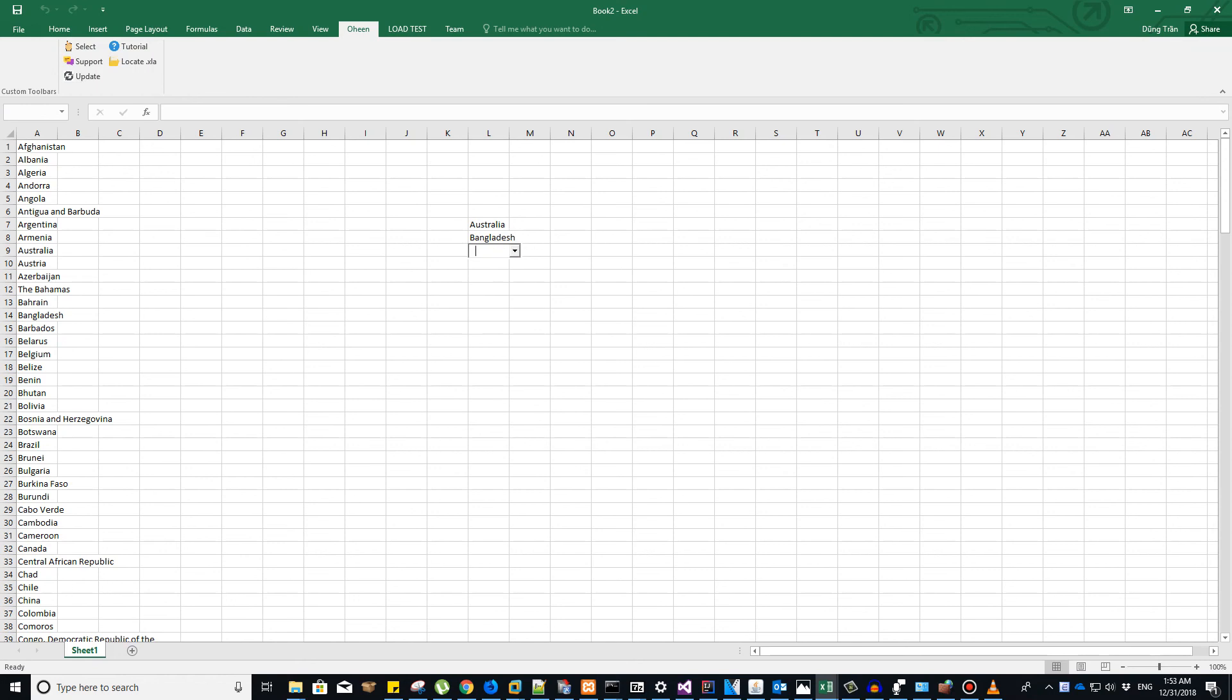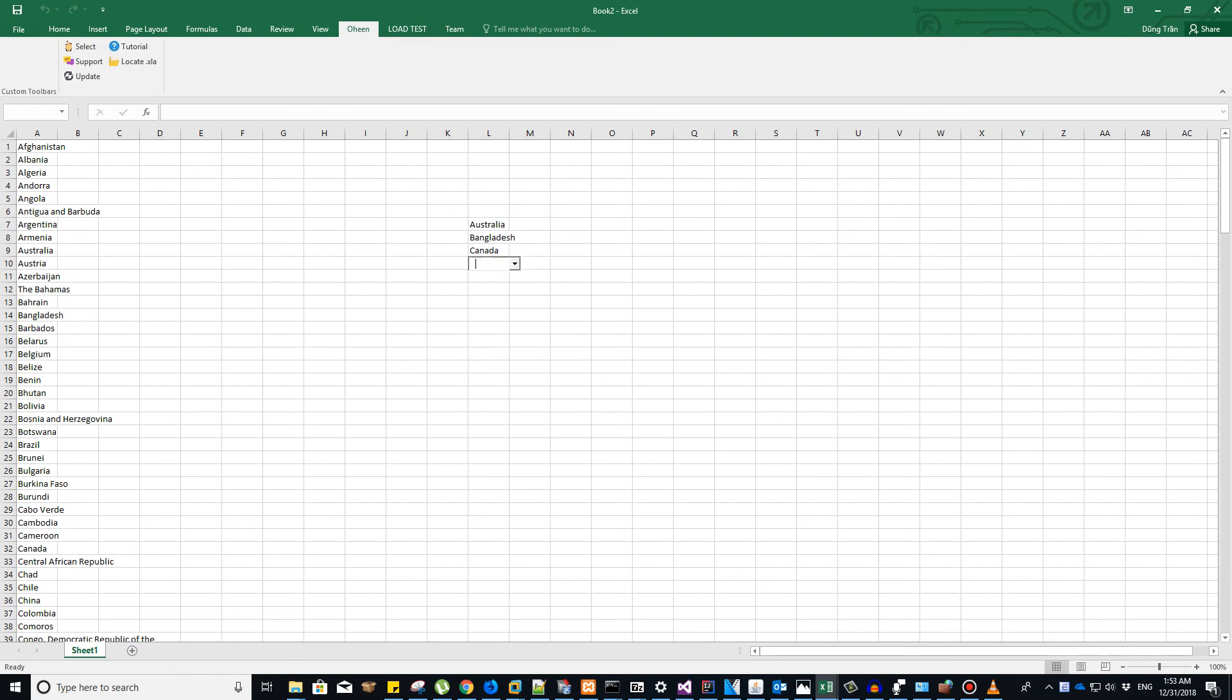Bangladesh, or Canada—we see that it is quite simple, but for a very long list it can save you a lot of time. So that is how you can enable the autocomplete function of Excel.